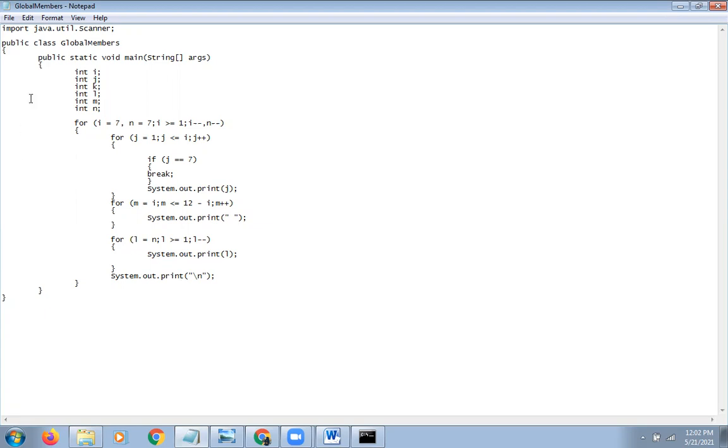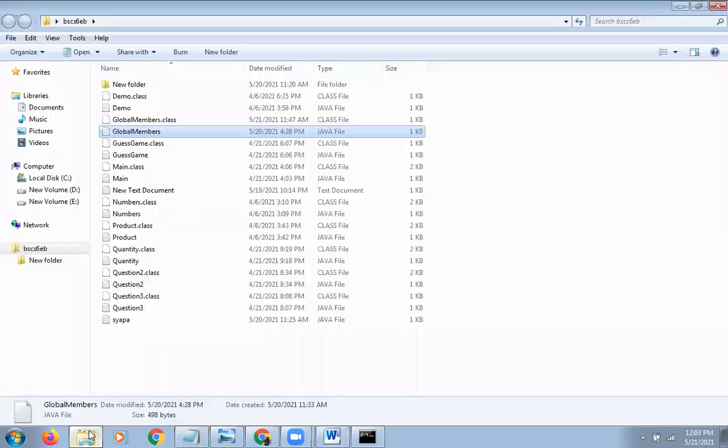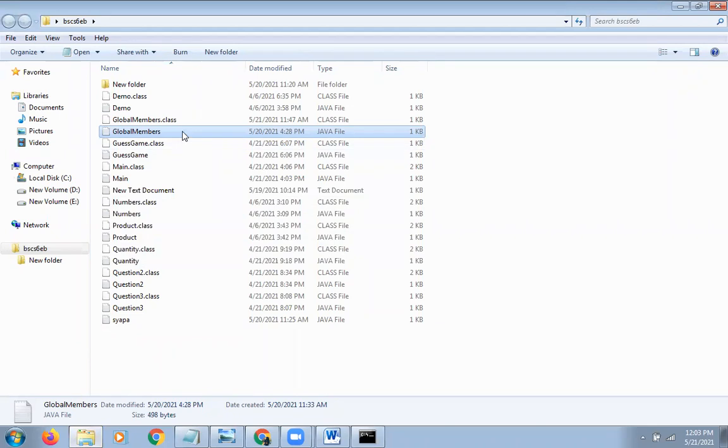So let's see the output here. Here I have a project called bscs6-earing-beta. Here I have saved it with the name of GlobalMembers.